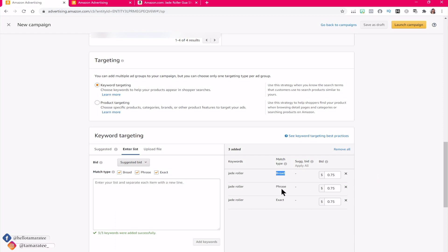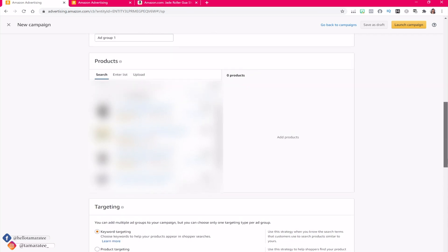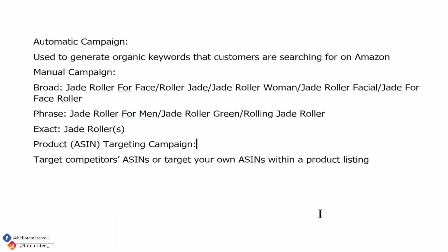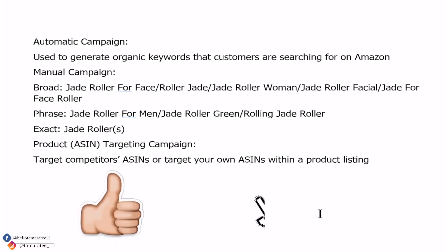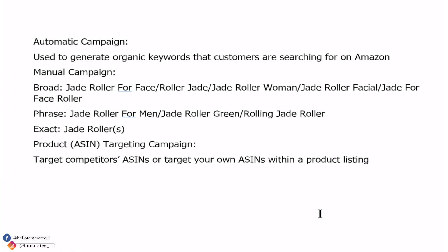If you have a green jade roller with a broad campaign, that should be in one campaign. And a red jade roller with its own broad campaign should be in a separate campaign. When you start adding too many ad groups, your daily budget will not be allocated across all of them. This is when sellers tell me, 'I'm not getting any impressions or clicks for my other products or keywords' — well, that's because your daily budget is probably not being allocated across all of those other ad groups.